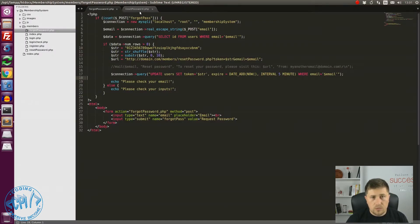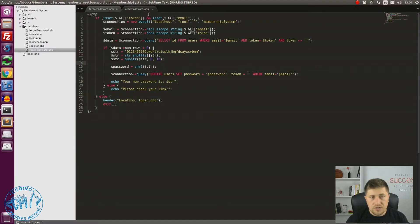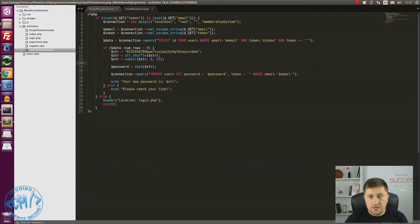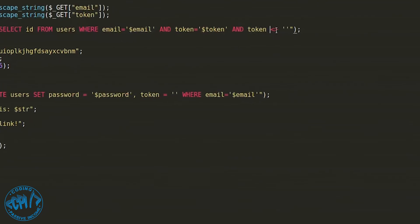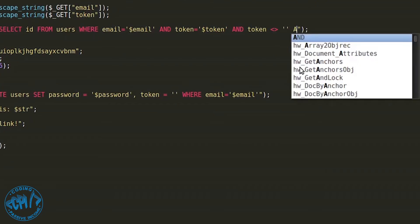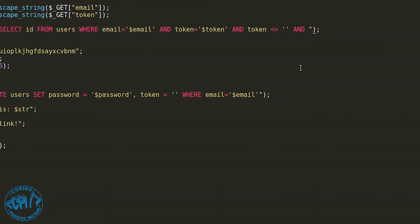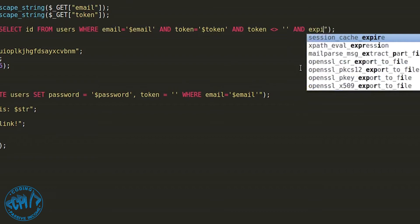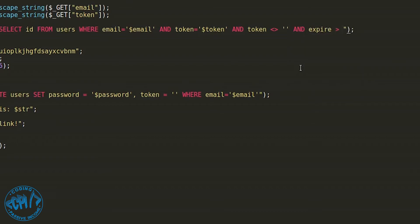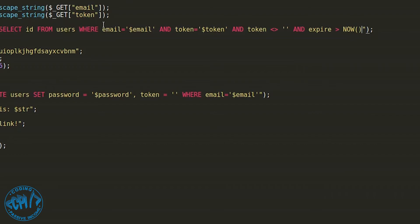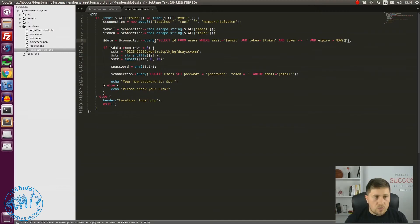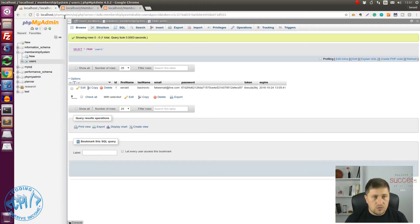In order to achieve that we need to make one more change in the reset password.php. Since we have this code here, we also need to add expire bigger than now. Which means that the time that we have in the database is bigger than right now. Because if now is 1pm and 10 minutes and the date in the database is 1pm and 5 minutes it means that user won't be able to change the password.